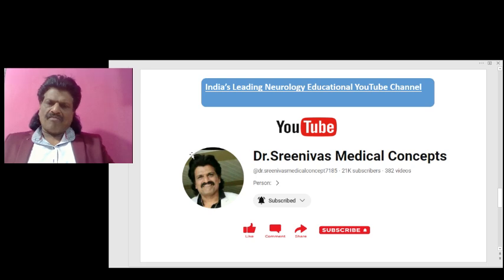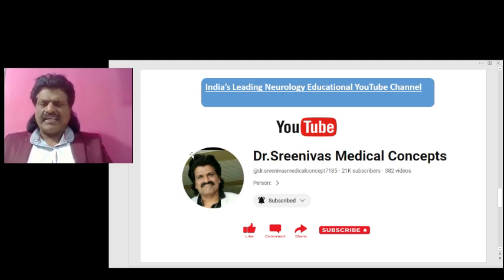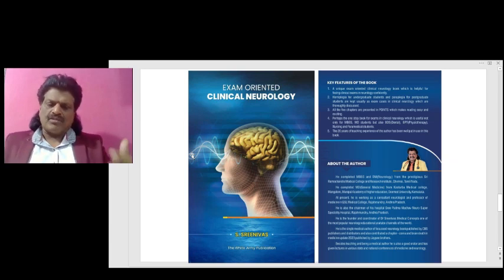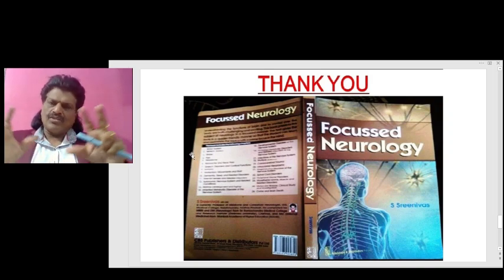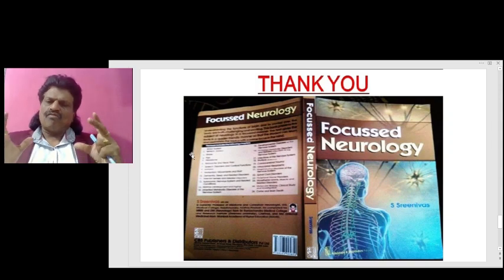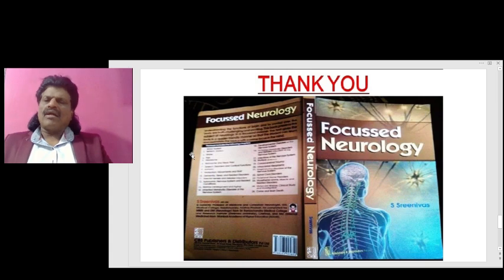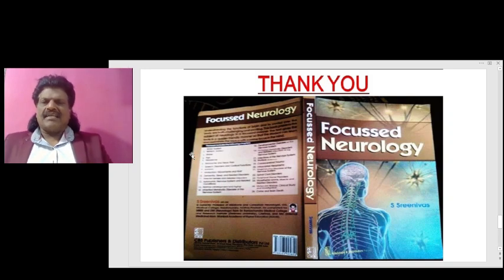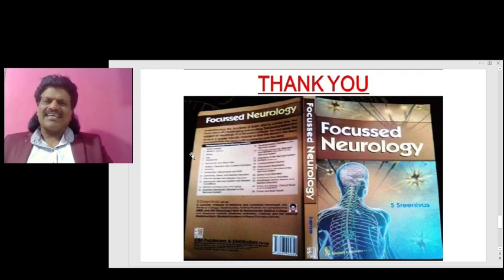If you liked it, please like, share, and subscribe to my YouTube channel Dr. Srinivas Medical Concepts, one of India's leading neurology educational YouTube channels. I have also written two books: Exam-Oriented Clinical Neurology and Focused Neurology, available online from all leading booksellers including Amazon. If you have enjoyed these wonderful concepts and principles of CT scan, please like, share, and subscribe. Thank you, bye.